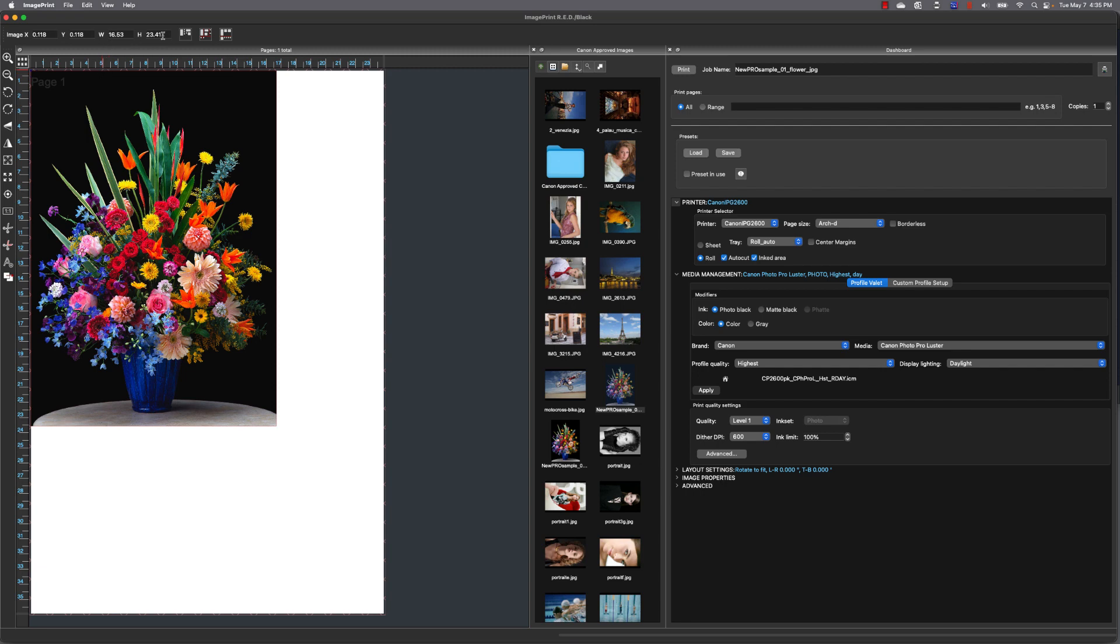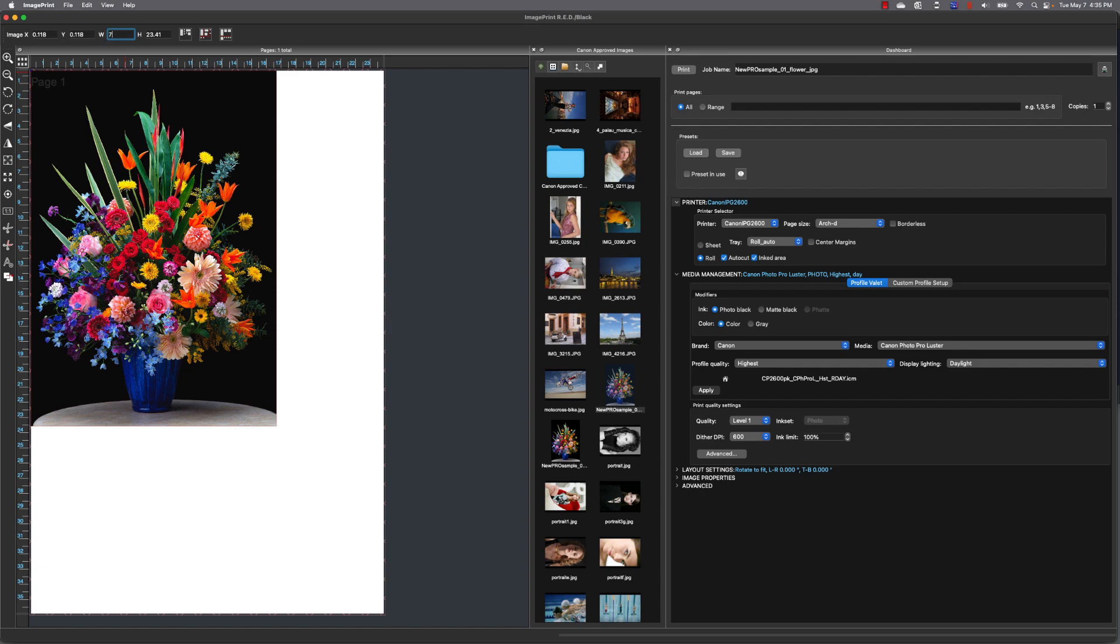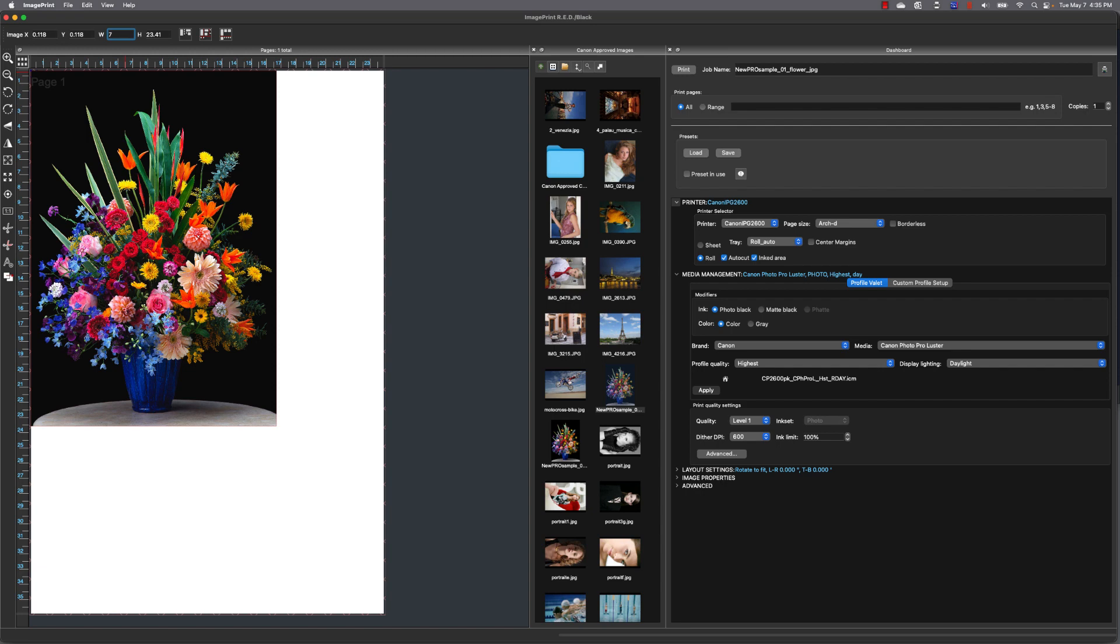So I can change the width or the height up at the top by typing it in, or I could drag the side of the image to scale it manually. In this case, I'm going to go up to the top, and I'm just going to type in a new width for the image. So I'm going to highlight that, and I'm going to type in 7. Make this image a little smaller, not waste so much paper to make our first print.